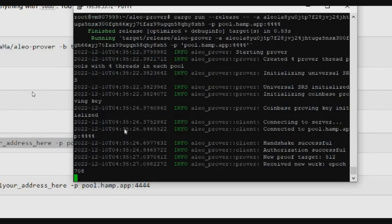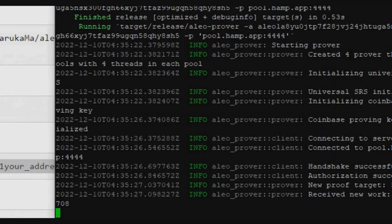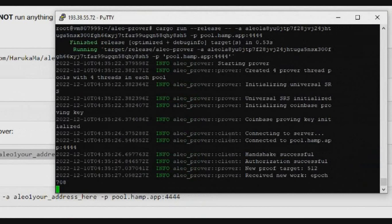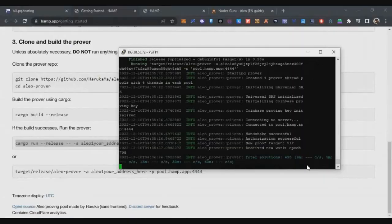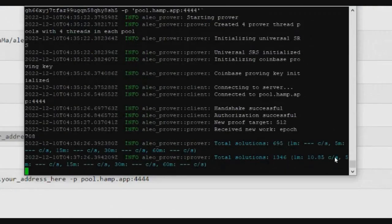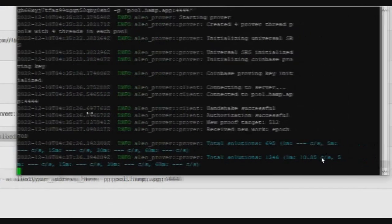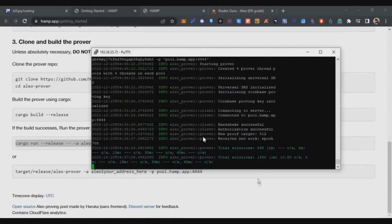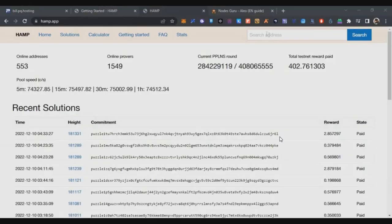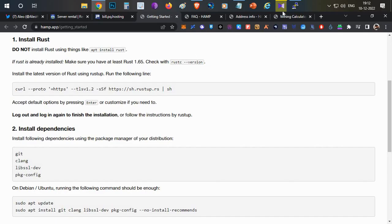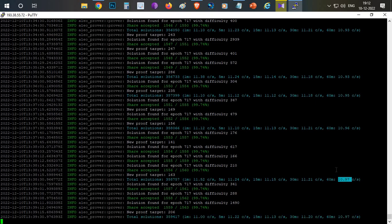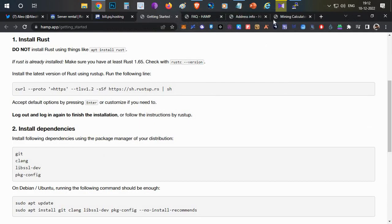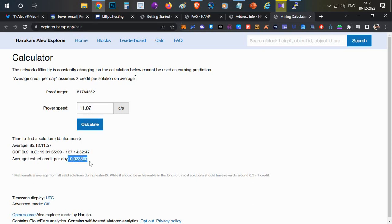After two to three minutes you can start seeing the solutions, total solutions, and what is your hash rate or speed of processor for mining. Now you can see after some time I got this hash power. My one hour hash rate is around 11 c/s. That is my speed. I can go to this mining calculator page of Hamp Pool. I can enter that amount and click on Calculate.